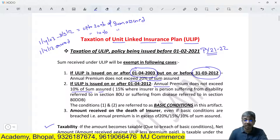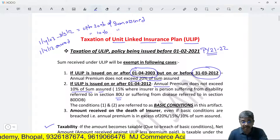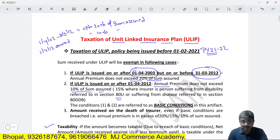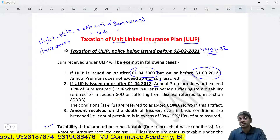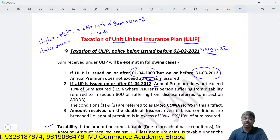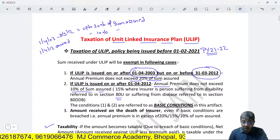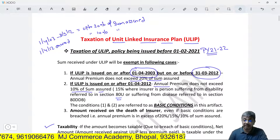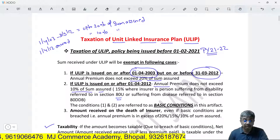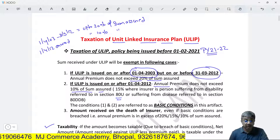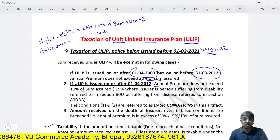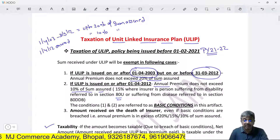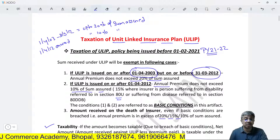For a person suffering from disability referred to under section 80, this limit increases to 15%. Also, if the policy is not matured in the normal course but the amount is received on the death of the insurer, then nothing is taxable even though the annual premium exceeds 20%, 15%, or 10% of the sum assured.